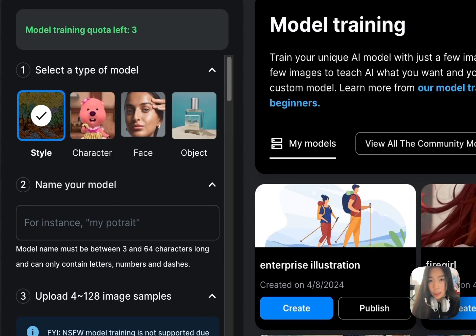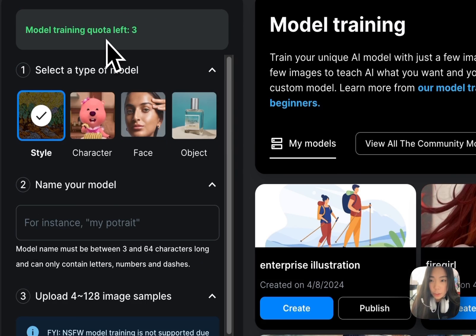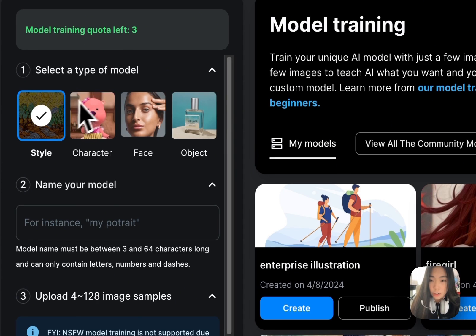In this video, we're going to look at how to train a custom fine-tuned model of your own with OpenArt AI. We can see that there are actually four types of model that we can fine-tune: style, character, face, and object.